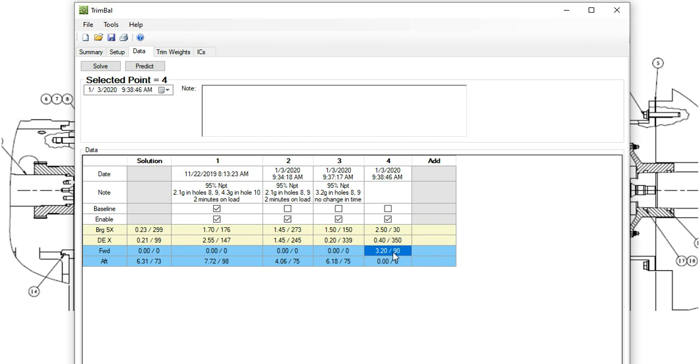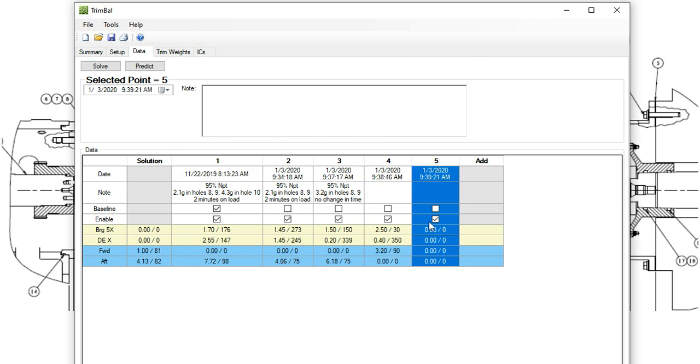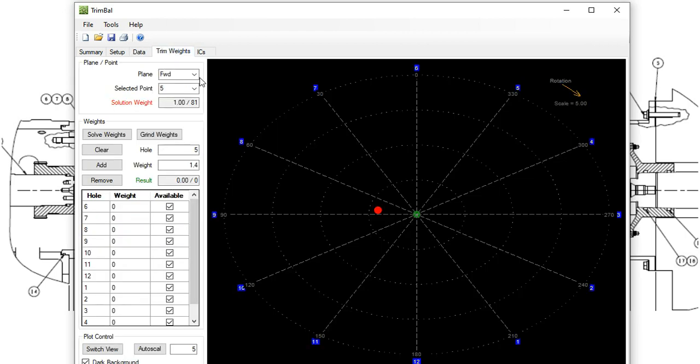So now we can do a solution. Since we have a trial weight in the forward plane, we got enough data to solve for both planes. And we'll hit the solve button. And the result is perfect with these weights. So then we would add another data point. And now we have two planes to worry about, forward and aft. So we're looking at the forward plane here. We wanted one gram at 81 degrees.